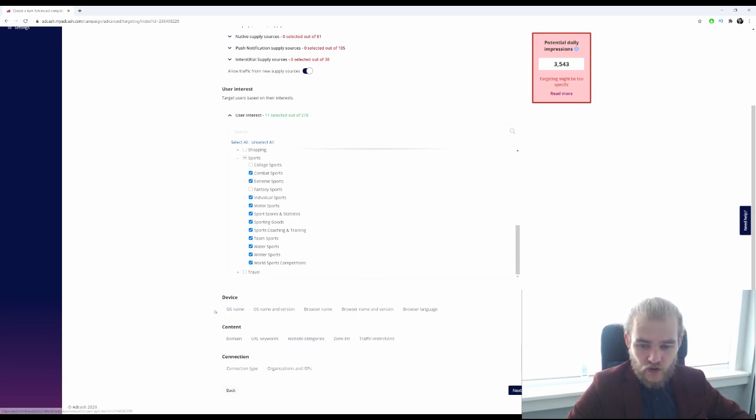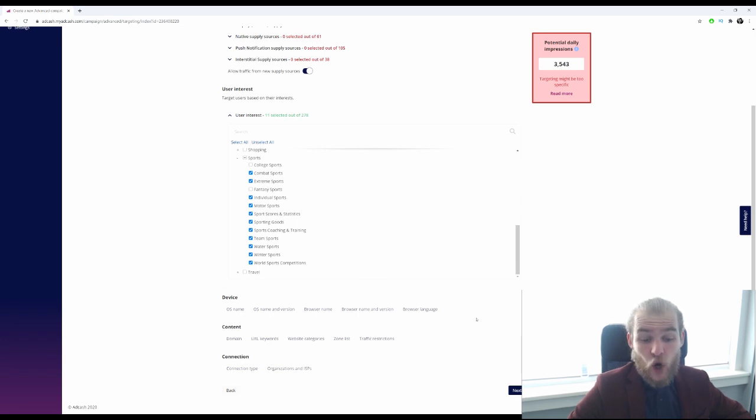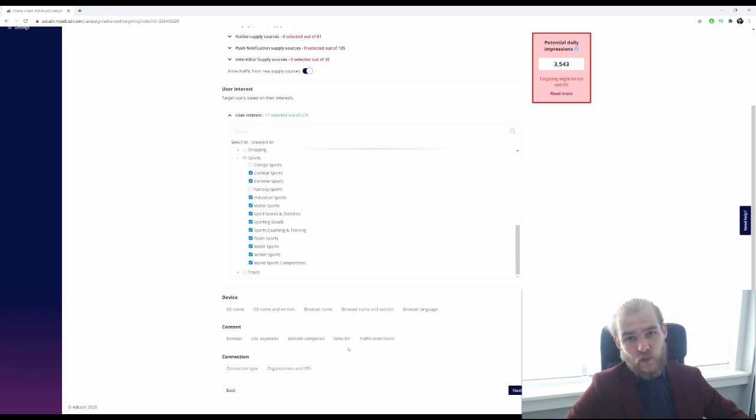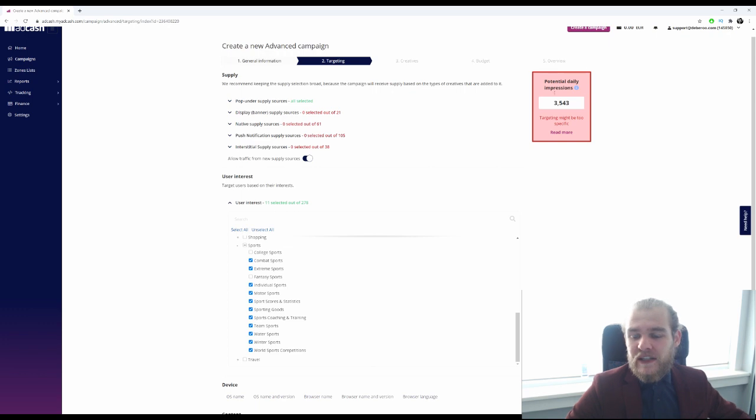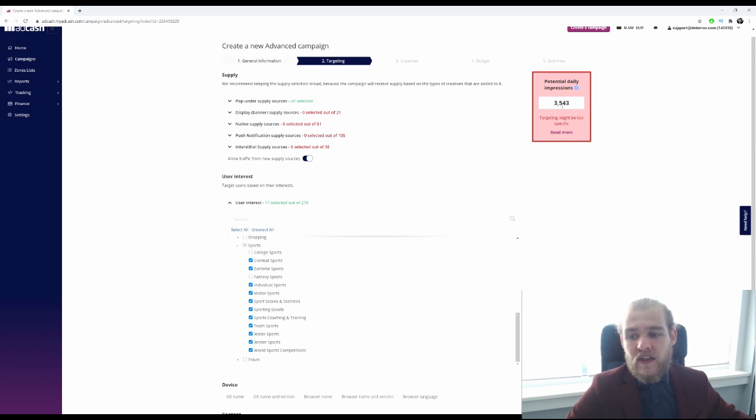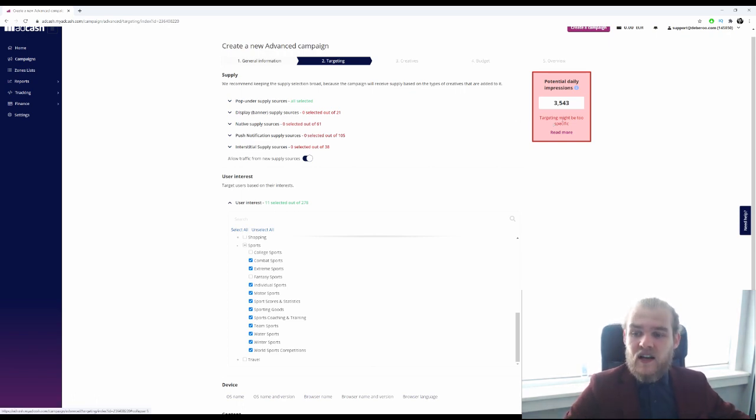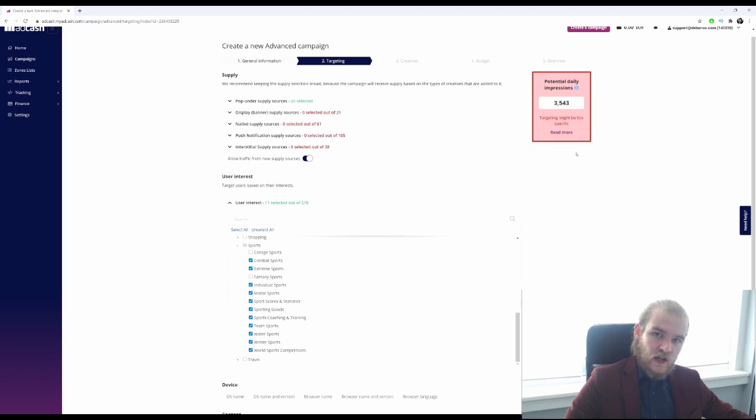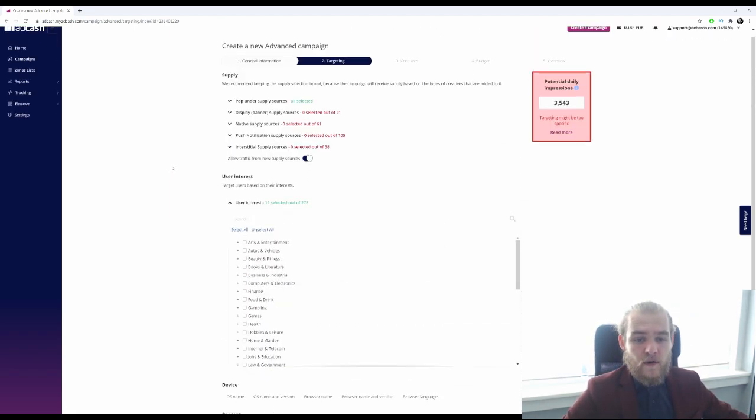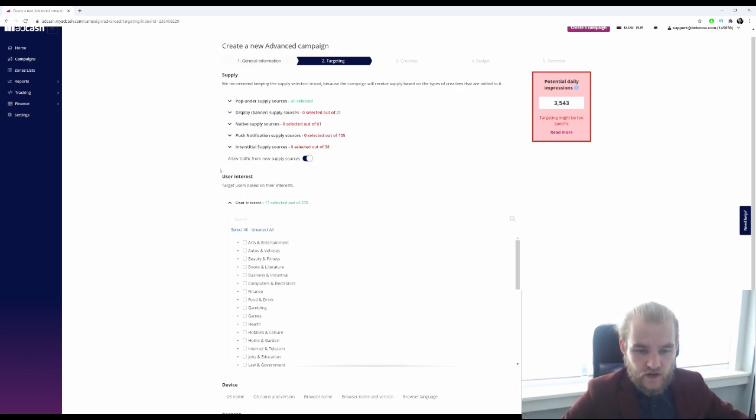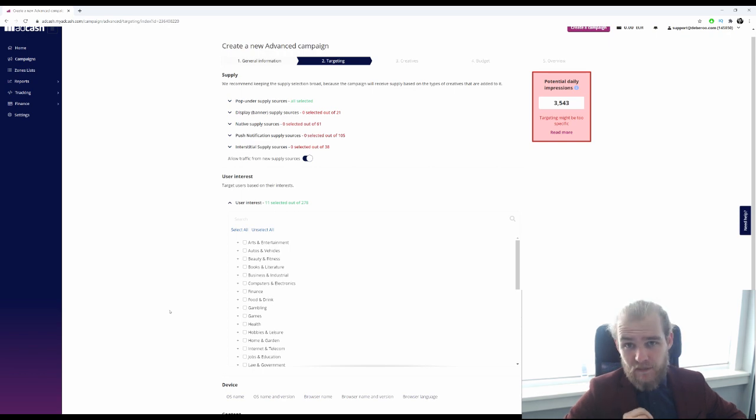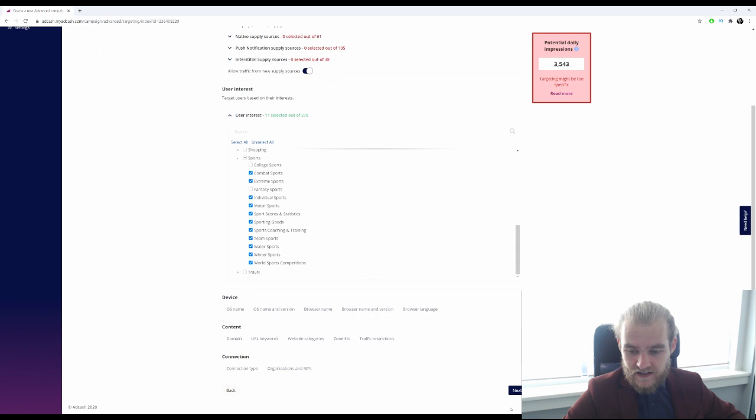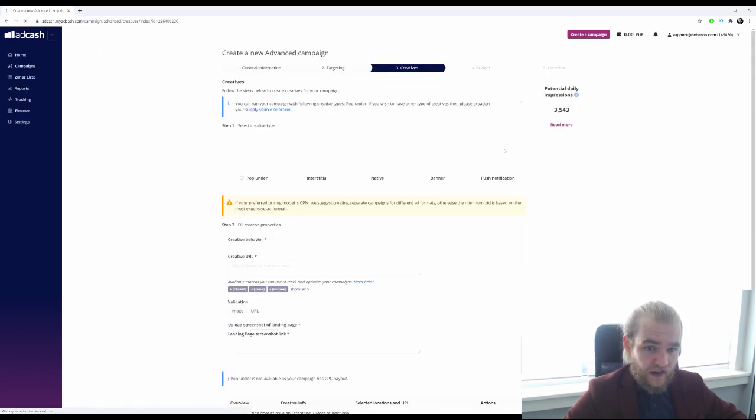All right, devices. Do we want to filter on that already? I want to basically keep it open for now. Content I will leave that as is as well, and the connection I'm not too worried about that as well. Now we do see that the potential daily impressions have gone down quite a bit. It's about 1% of what it was initially, 3,543 impressions daily potential. So as it says, the targeting might be too specific. So when you see this, you maybe want to target a little bit wider. I would probably select a couple more interests to make the audience a bit bigger, to make sure that I can actually run my daily budget and actually test this campaign. But for now, let's continue. Do keep a close eye on that.